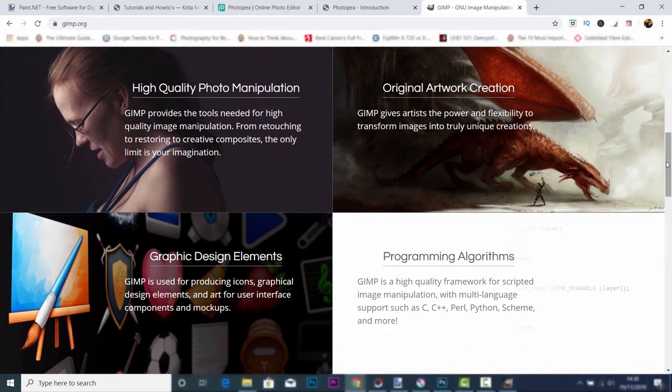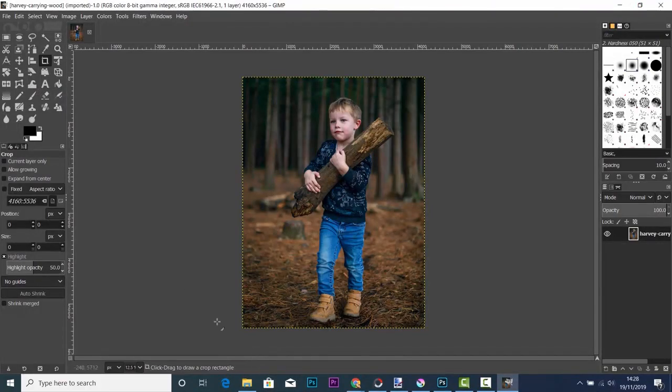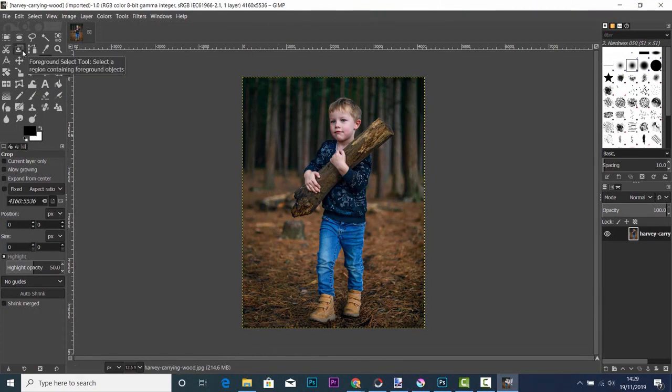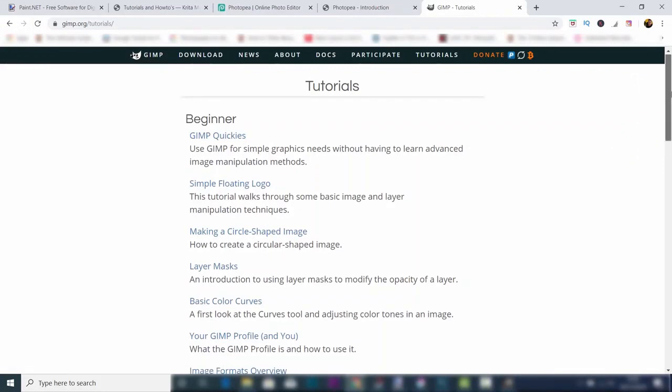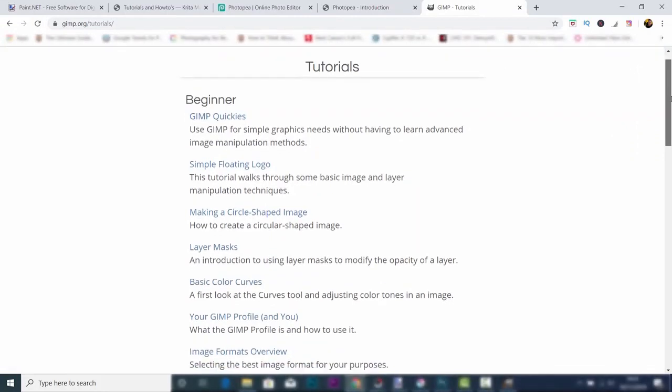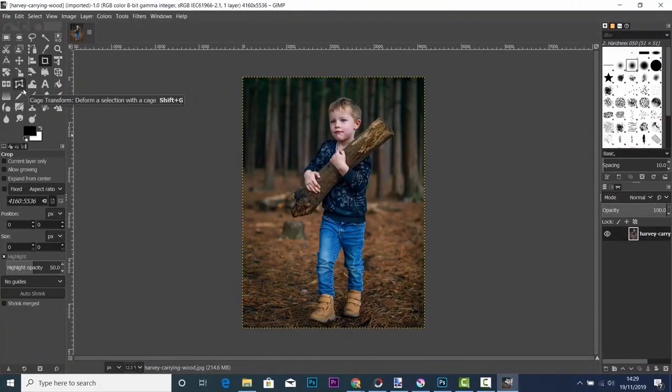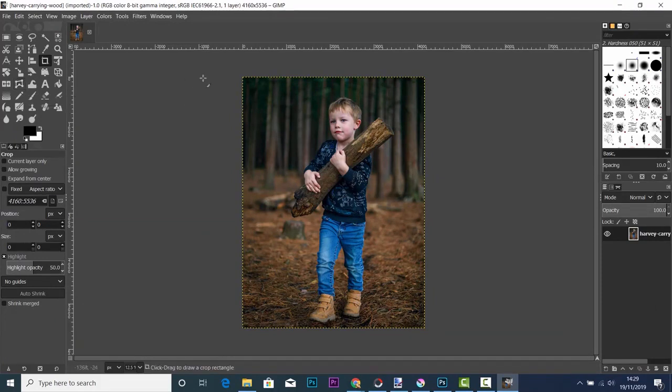GIMP has a bit of a different layout to that of Photoshop, and it can take a little bit of time to get used to, but you can learn from tutorials found on their website. When you've actually learned these tutorials and you've got to grips with this program, you'll see how amazing it is for free software which almost rivals that of Photoshop.